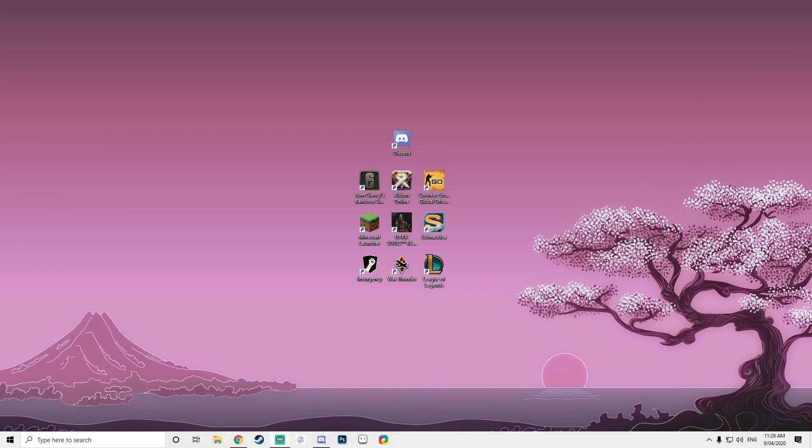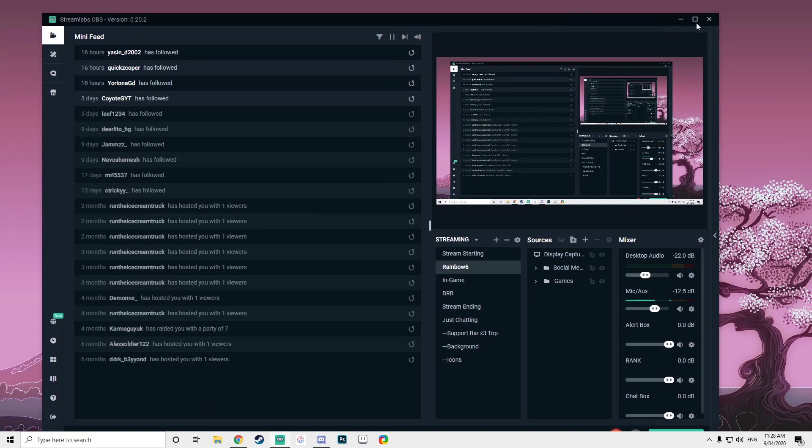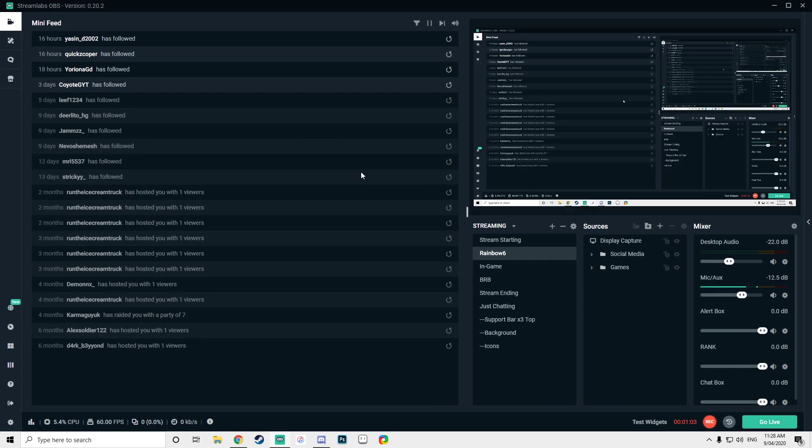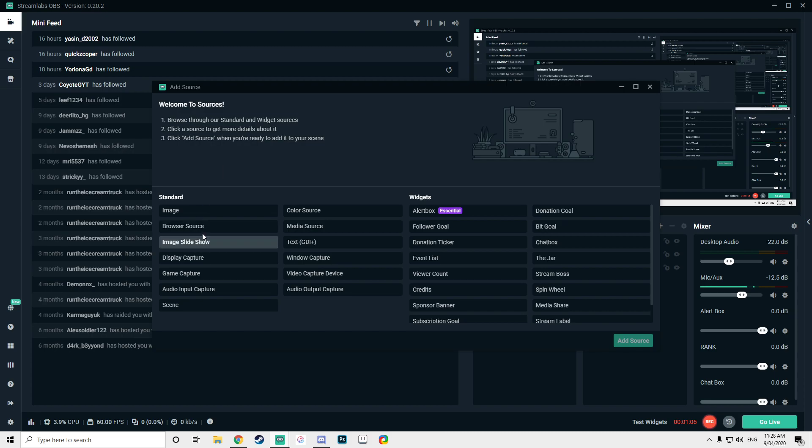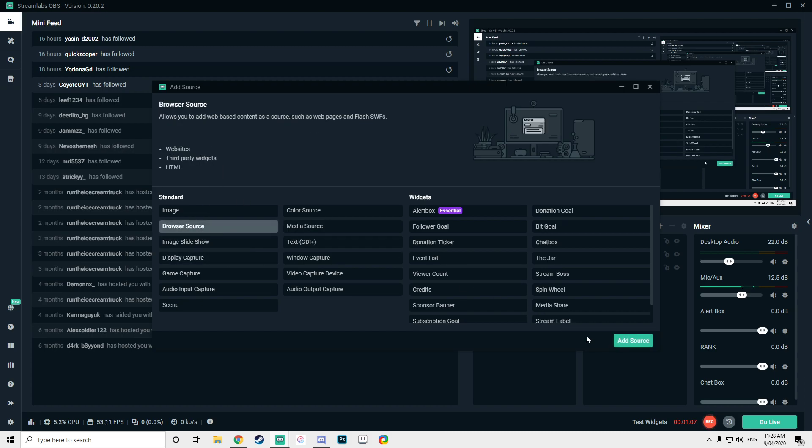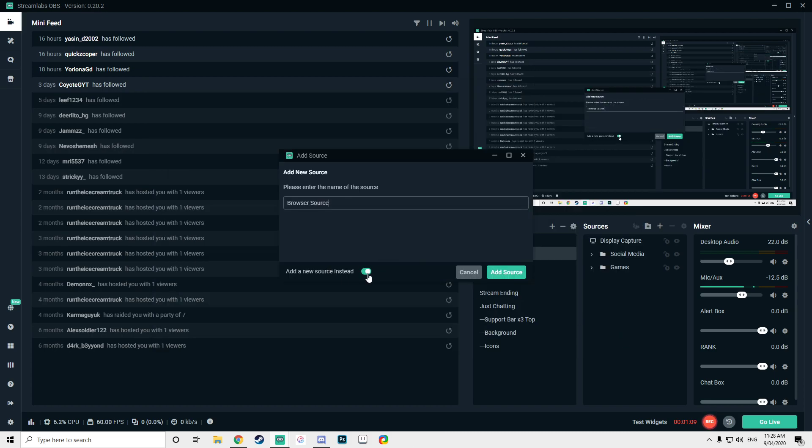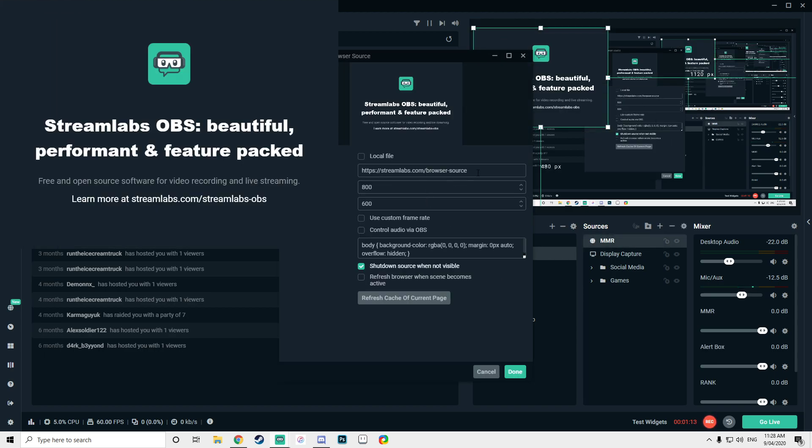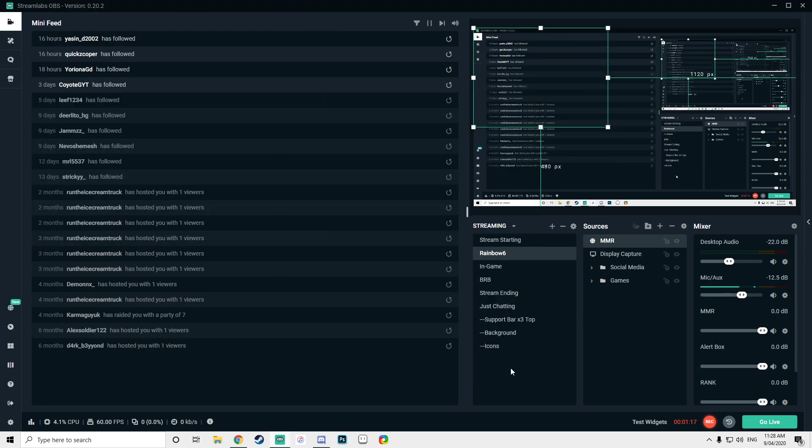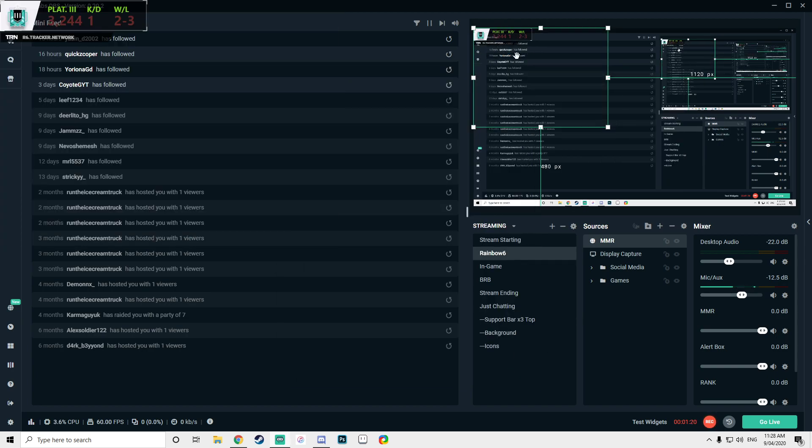I'm just going to get my OBS onto my main screen here. I'm going to add a new browser source, add source. I'm going to make a new one, say MMR, we'll call it that. You want to delete this and just Control+V this link into here. Now it should load. Every time you open OBS, it's going to load like this.